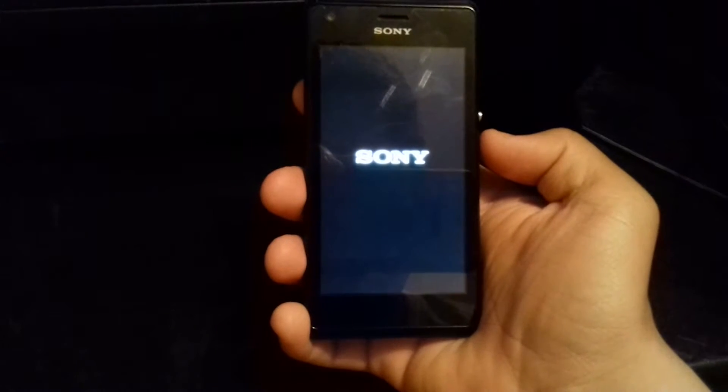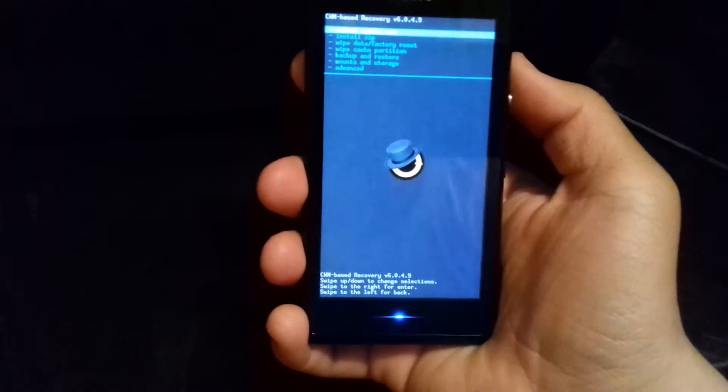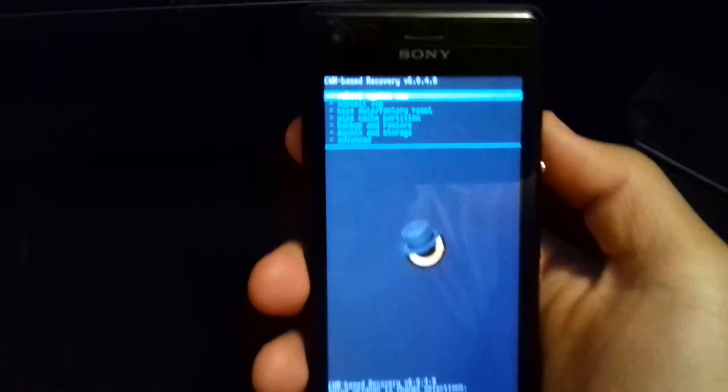Now disconnect your phone. Turn on your phone and when the lights turn on, you have to press volume up. The light is going to turn blue. Now you are in recovery mode.